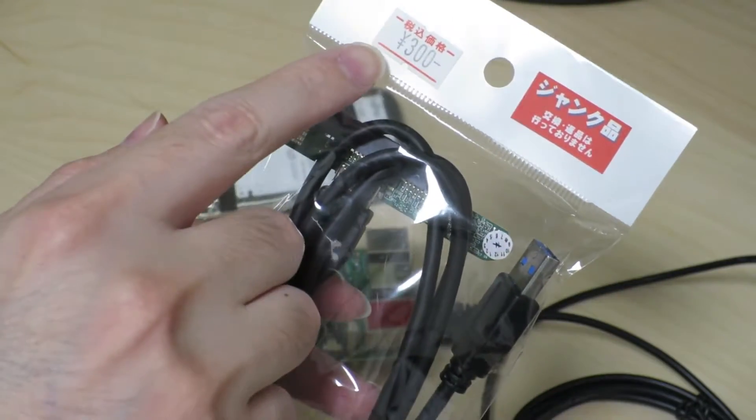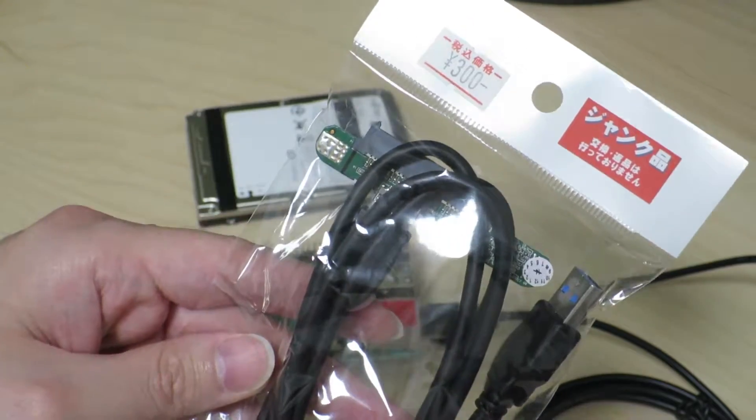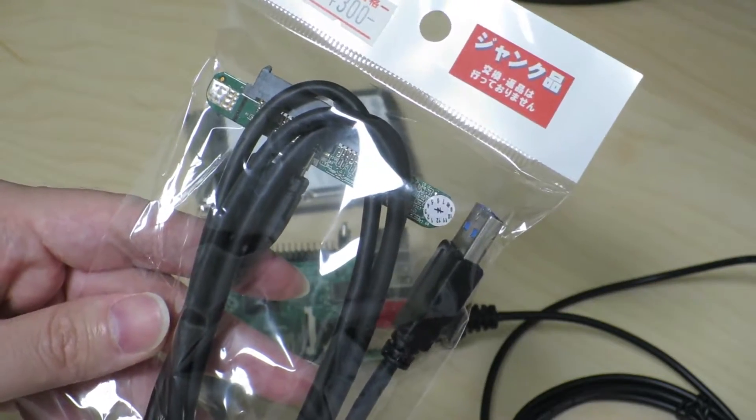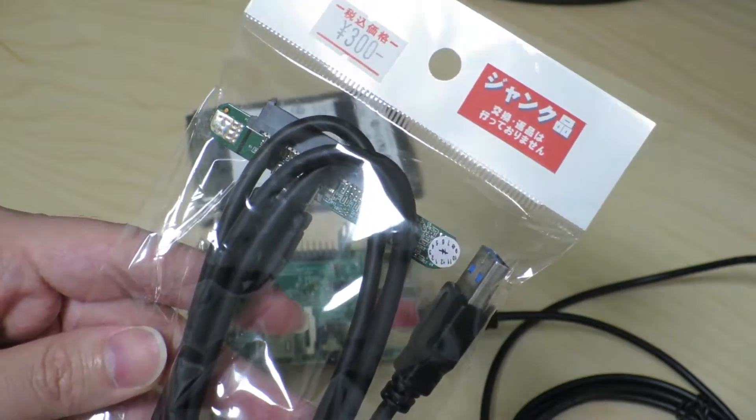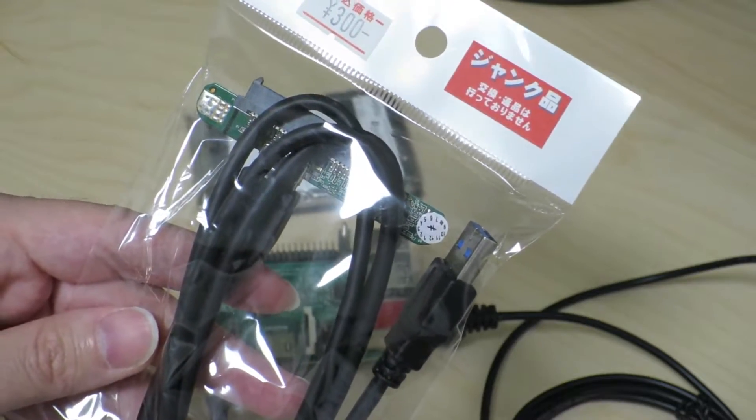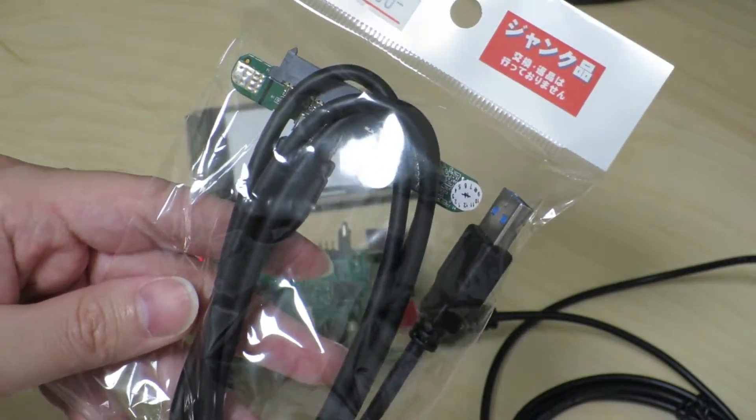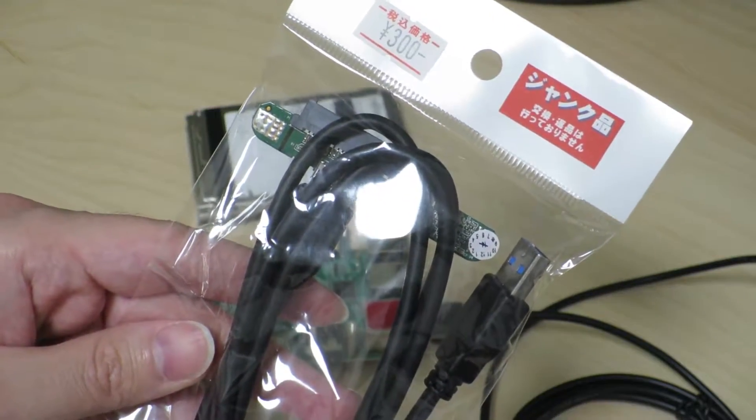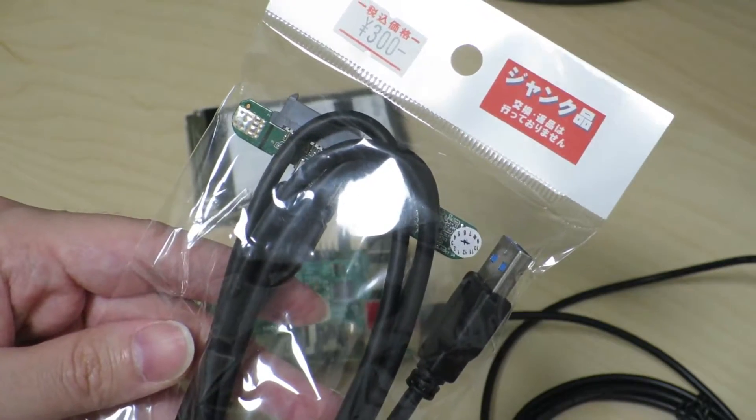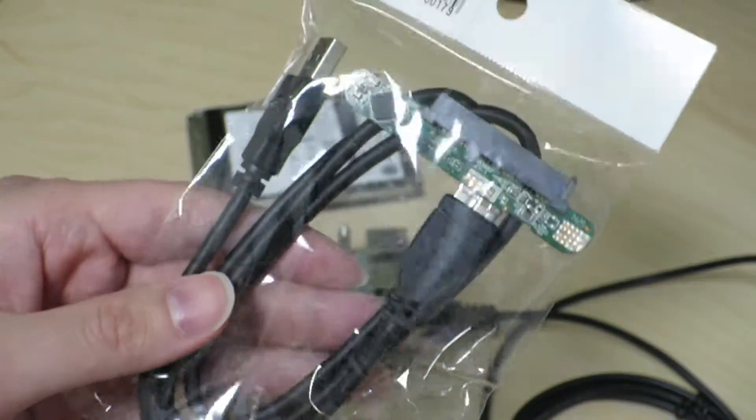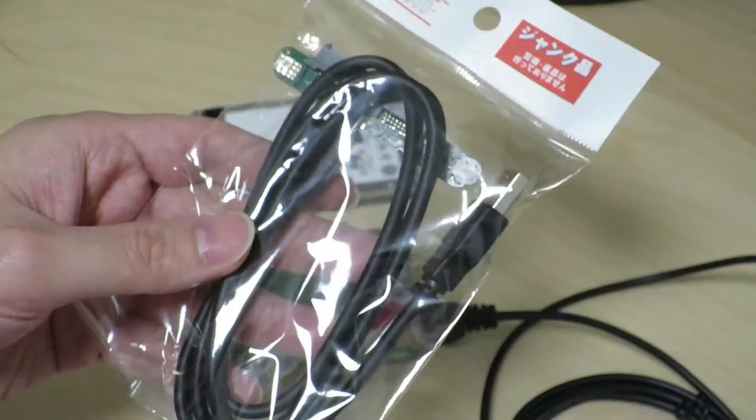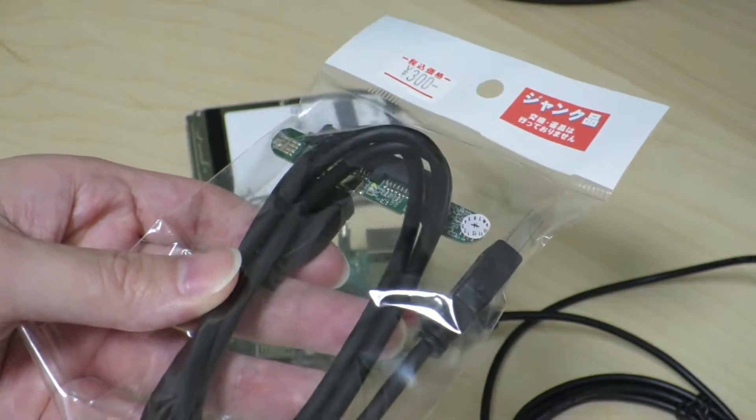For 300 yen, I got it from a company that refurbishes hard drives and sells them under their own brand. They have a little store in Akihabara that sells their refurbished hard drives and probably some parts that they use inside their hard drive casings.